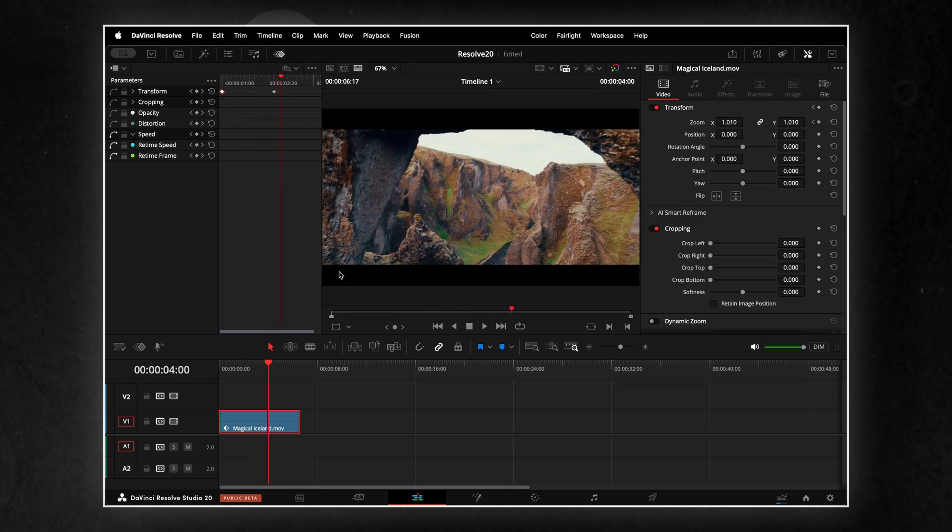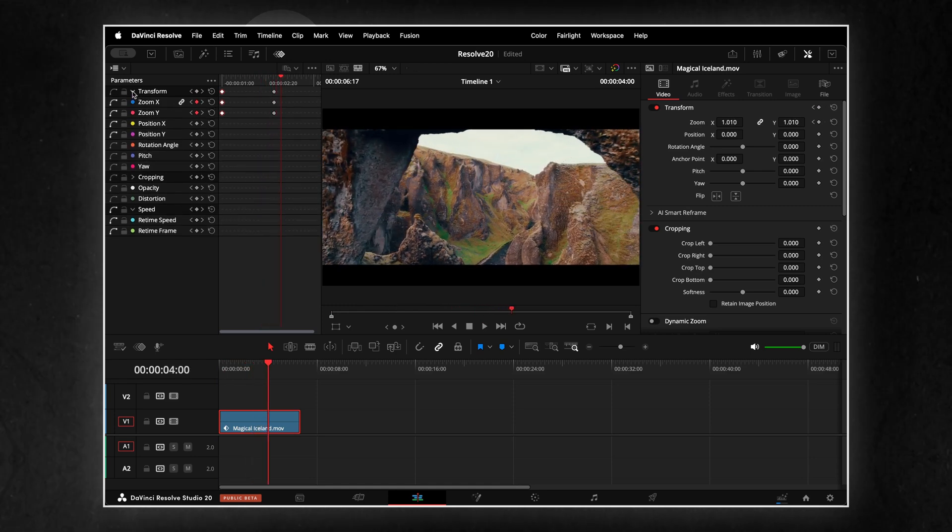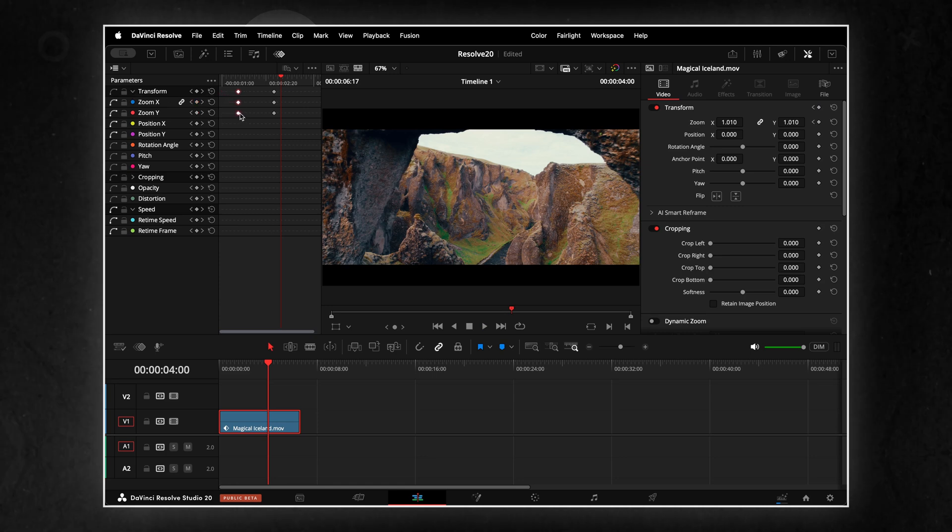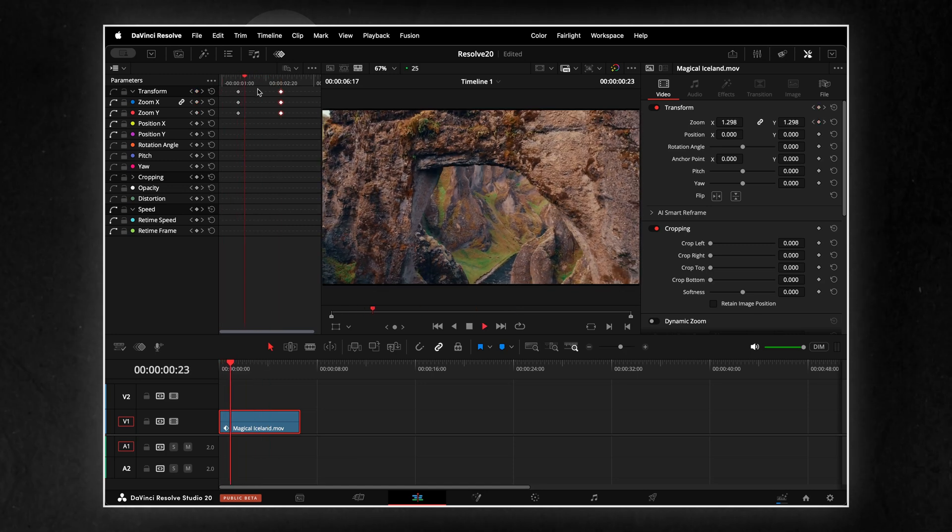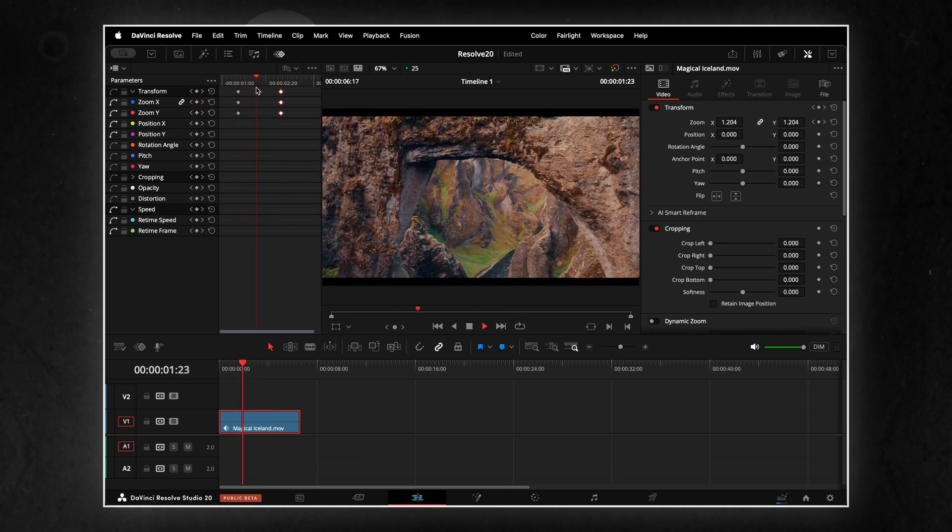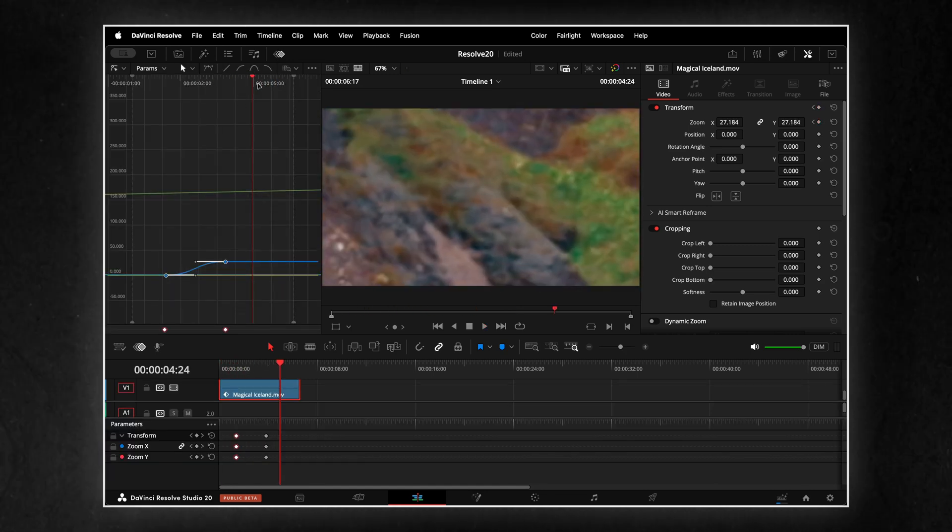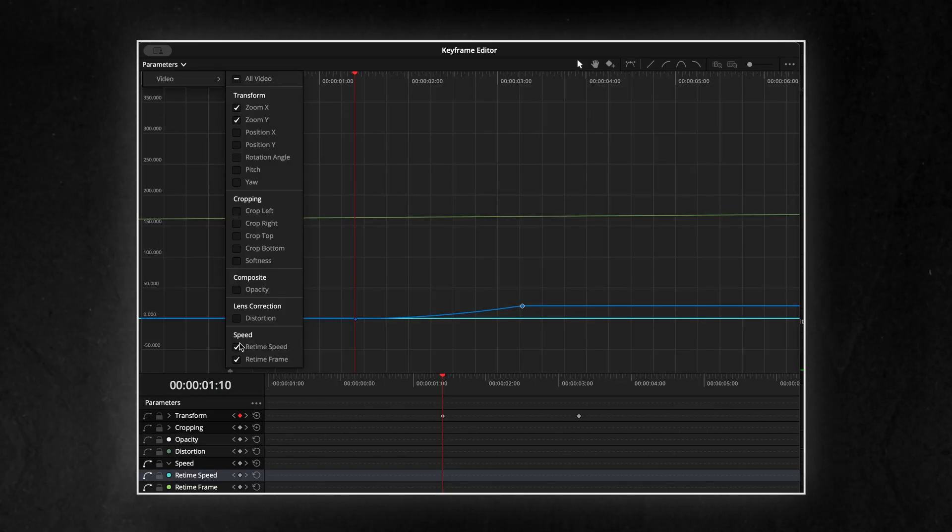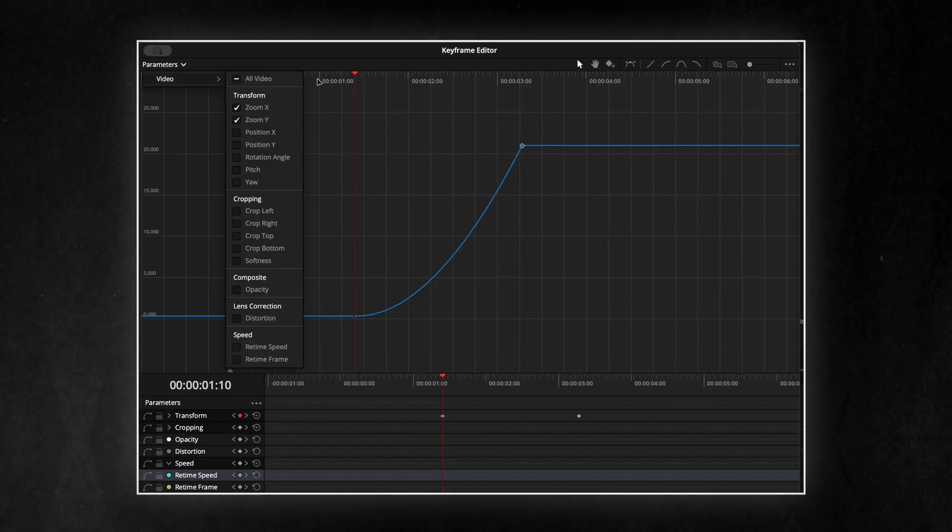Resolve 20 finally gives us a proper, dedicated space for animating inside the edit and cut pages. You get grouped tracks for things like Transform, Cropping, Resolve FX. All expandable, organized, and way easier to manage than before. Plus, there's now a full curve editor built in, so you can control easing and transitions visually, without jumping around.